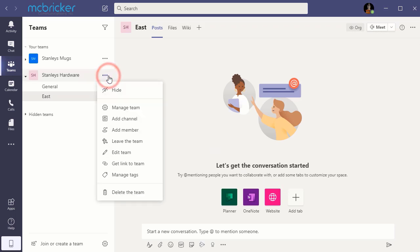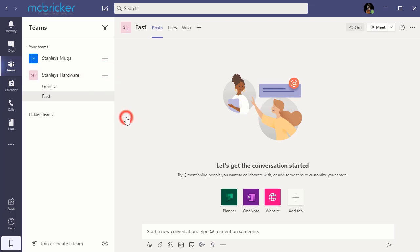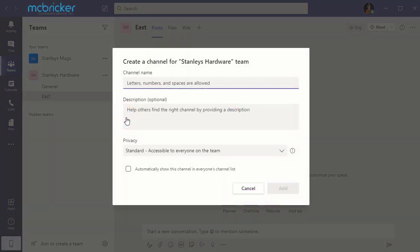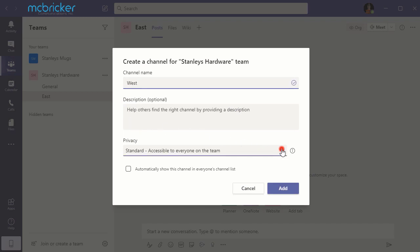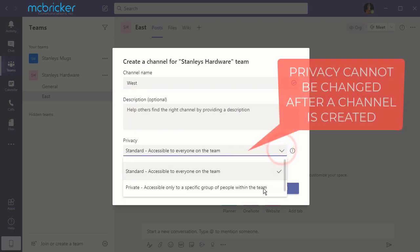Select the three dots. Select add channel. Enter the name of the channel and under privacy, select private.